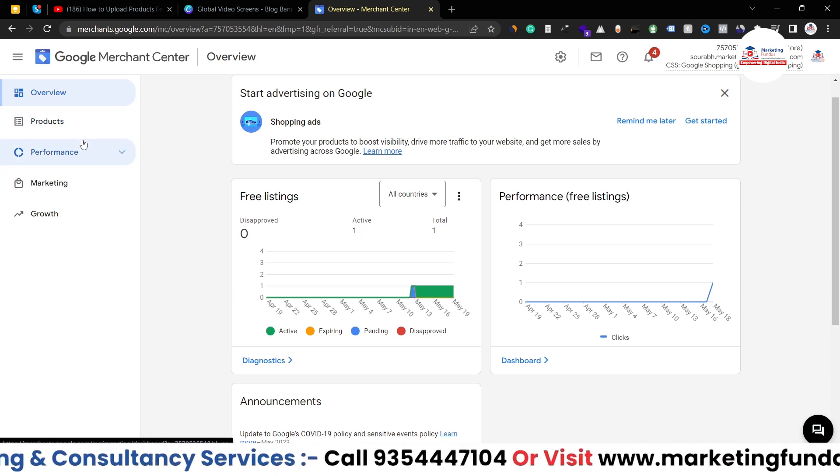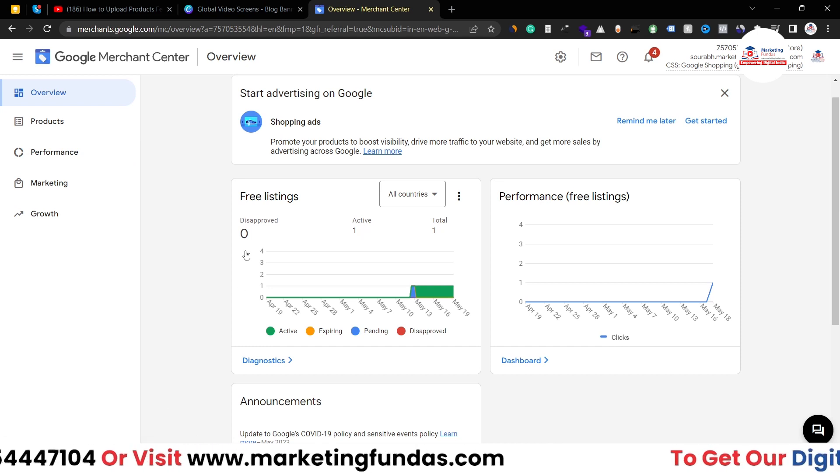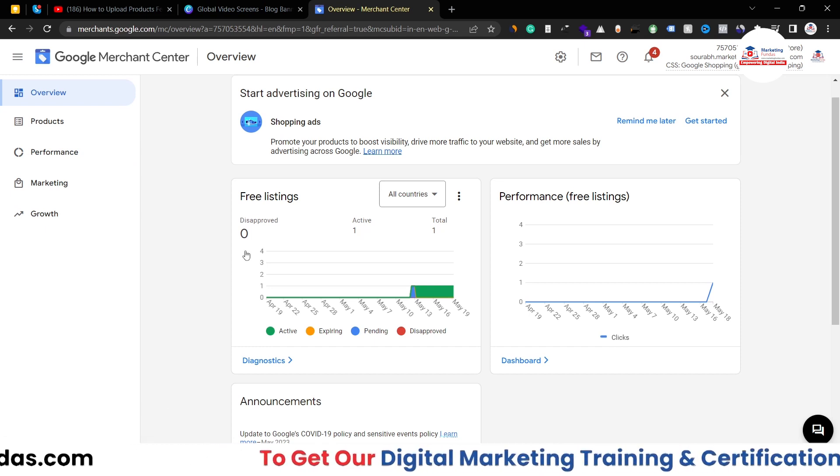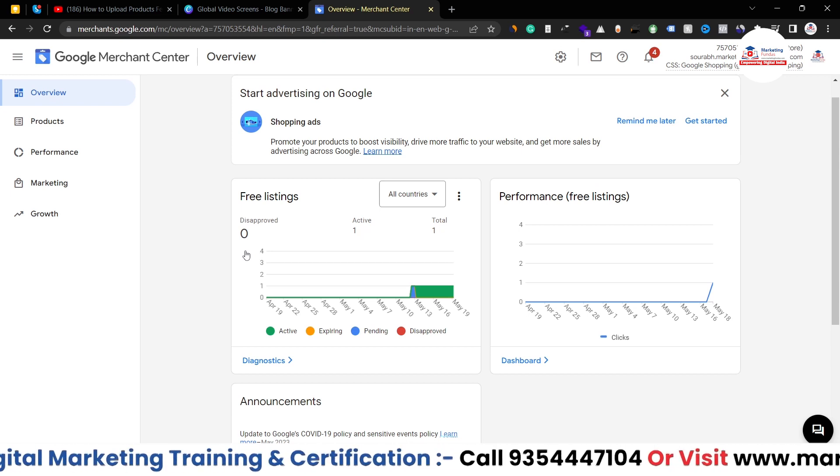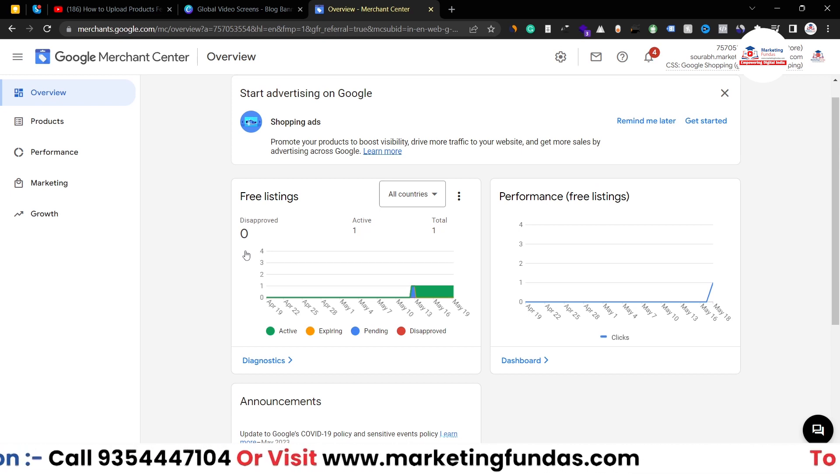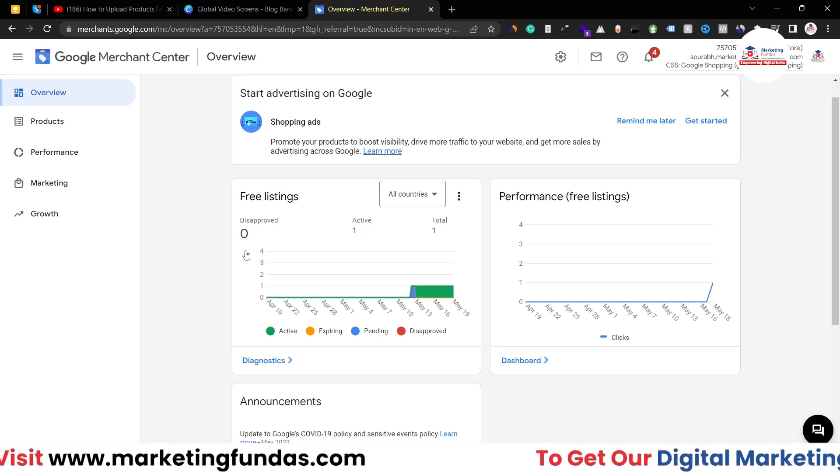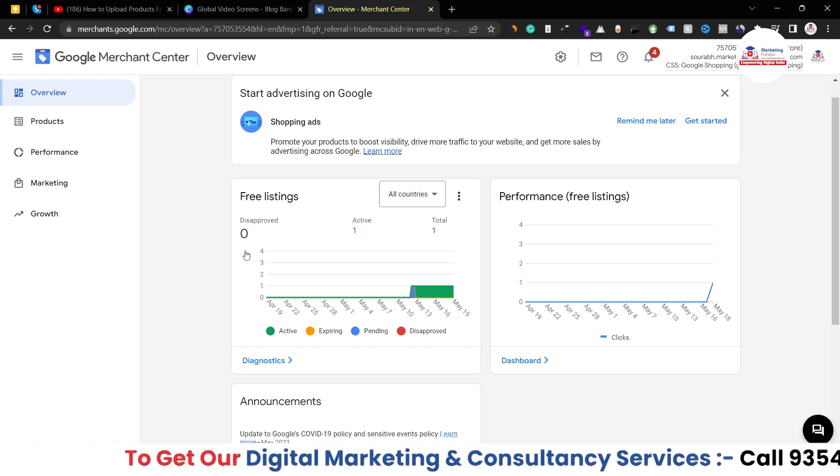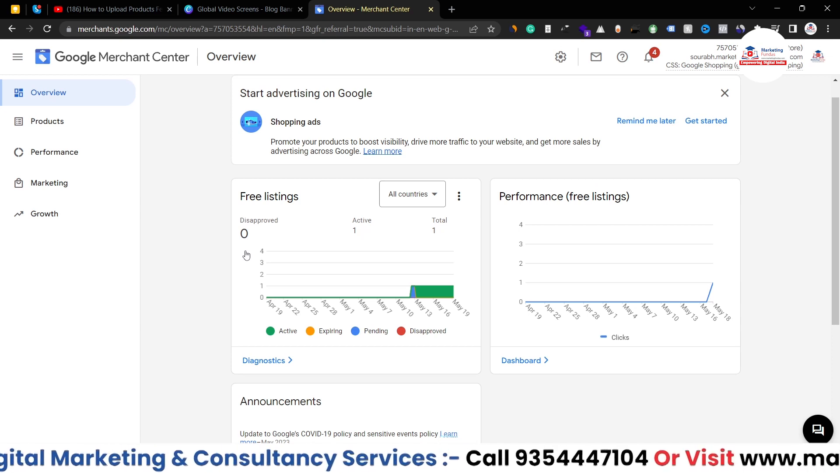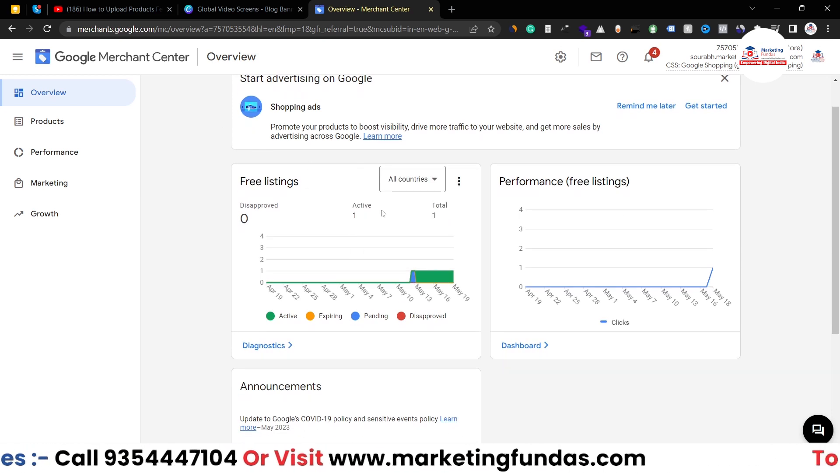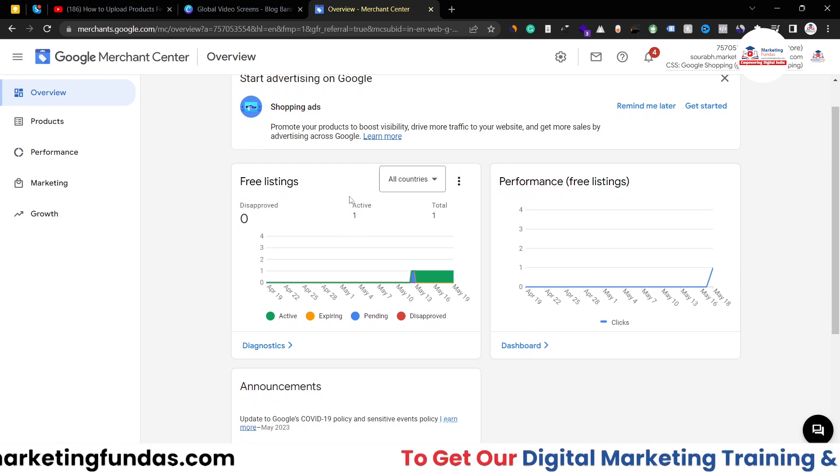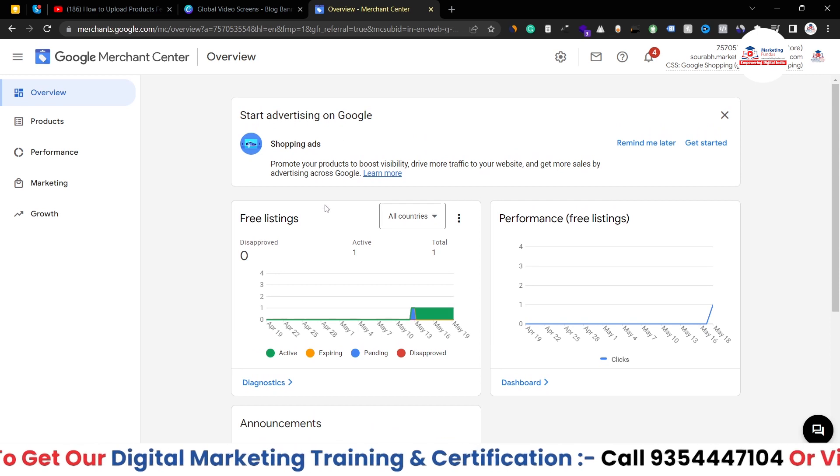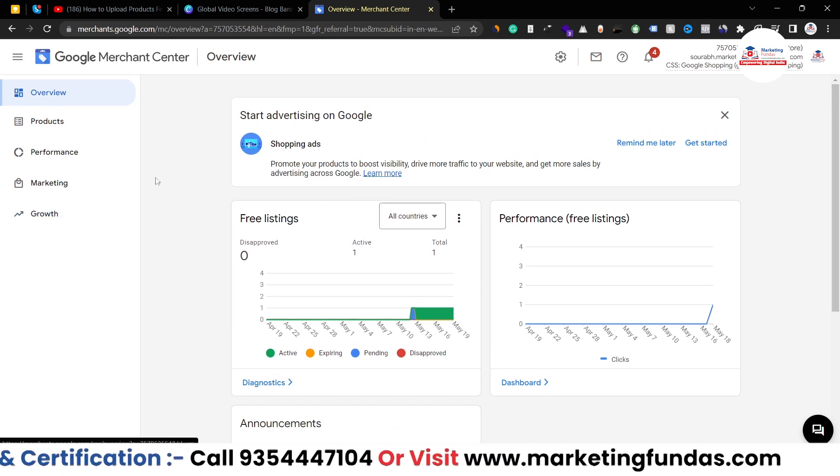Now you can do one more thing as well - you can directly upload this feed while creating your Merchant Center account. You can refer to our previous video where I was creating my Merchant Center account - you can upload that particular feed there as well. In the previous video I just listed one product as you can see here. You'll be able to see only one product. This is done in the previous video. Now I'm adding multiple products using product feed.